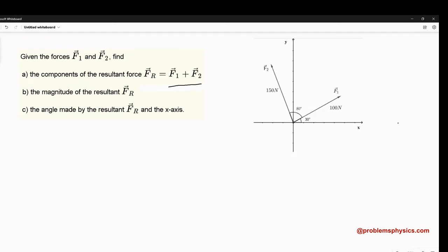In this video, we are going to find the resultant of two forces, F1 and F2. The first thing we need to remember is that a force is a vector.